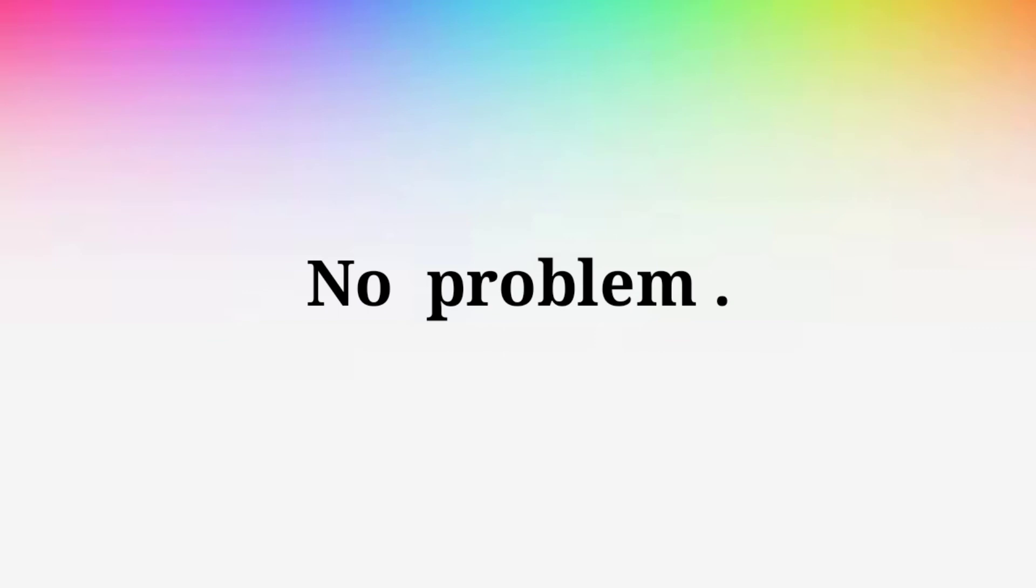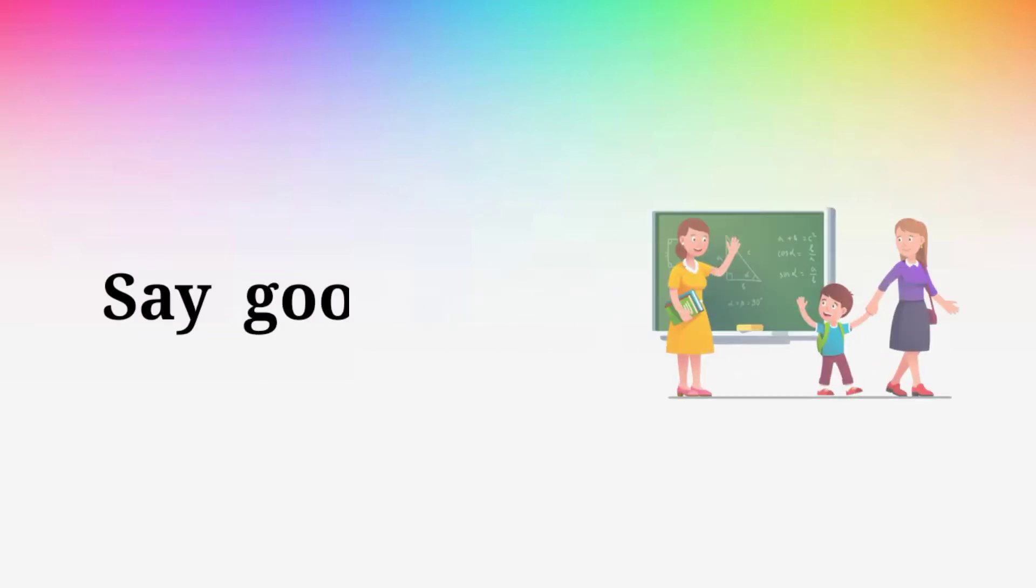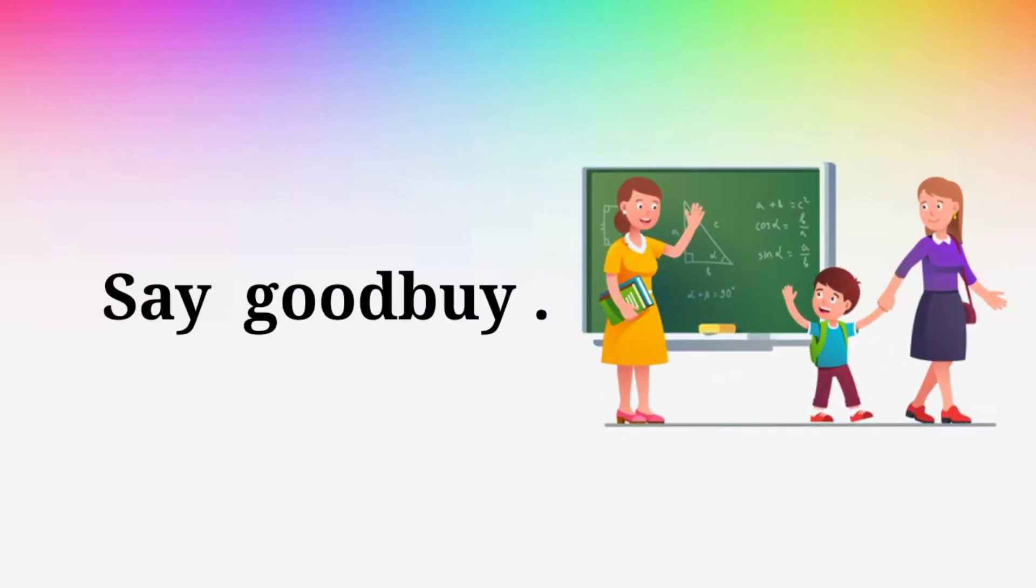No problem. No problem. Nothing else. Nothing else. Right now. Right now. Say goodbye. Say goodbye.